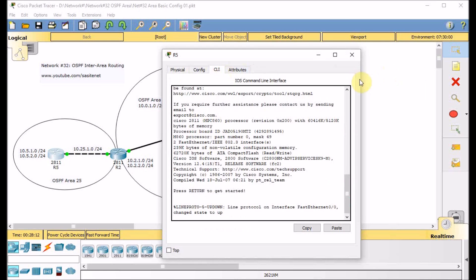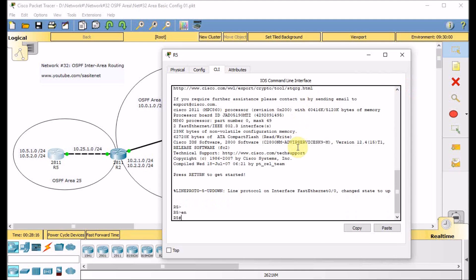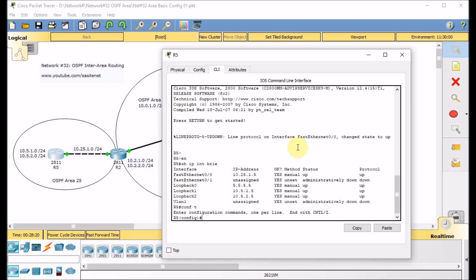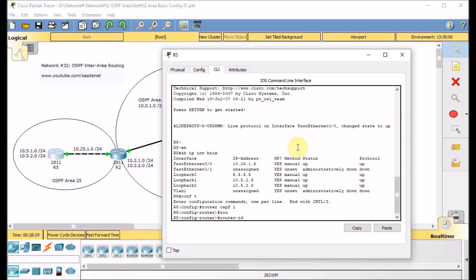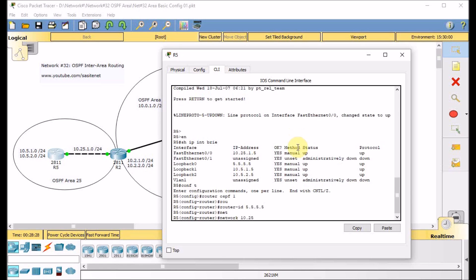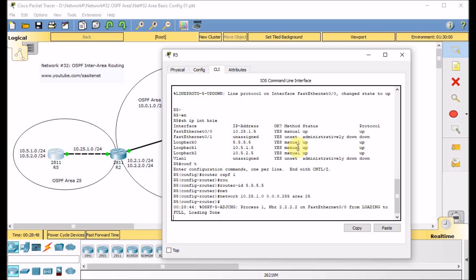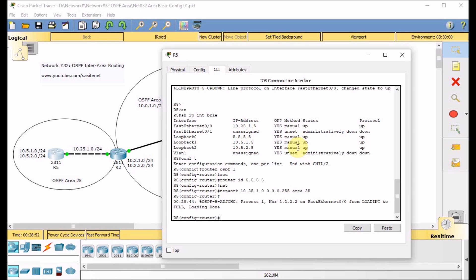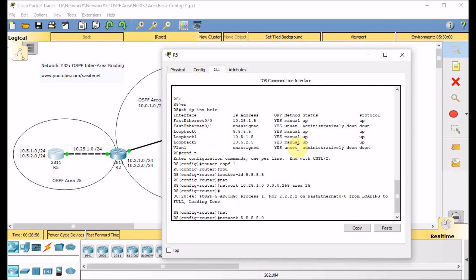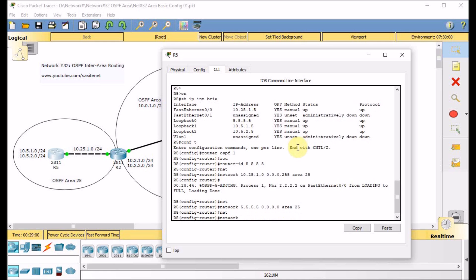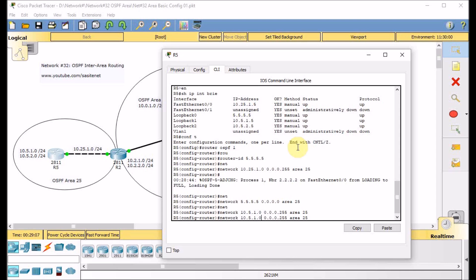Let's go to router R5 and configure OSPF. Enable, show IP interface brief, global configuration mode, router OSPF 1, router ID 5.5.5.5. Network 10.25.1.0/24 is located in area 25. Remember, all areas must be directly connected to area 0, and one of the most important uses of areas is summarization — OSPF must follow a proper hierarchy for IP addressing. The neighbor came up, and we advertise the loopback in area 25, as well as networks 10.5.1.0 and 10.5.2.0 in area 25.